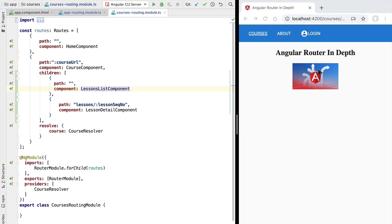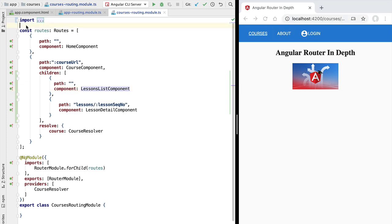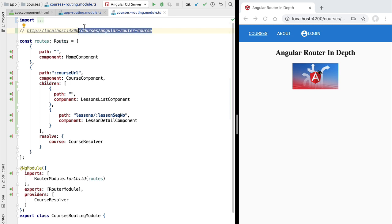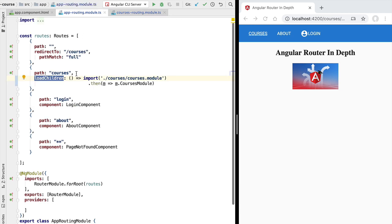Right now the goal of this lesson is to understand how child routes work and how the router does its matching between a browser address and the different route components. Let's take a few concrete examples so that we understand how this works. I'm going to take this address that we have here in the browser URL bar and paste it here inside this command.